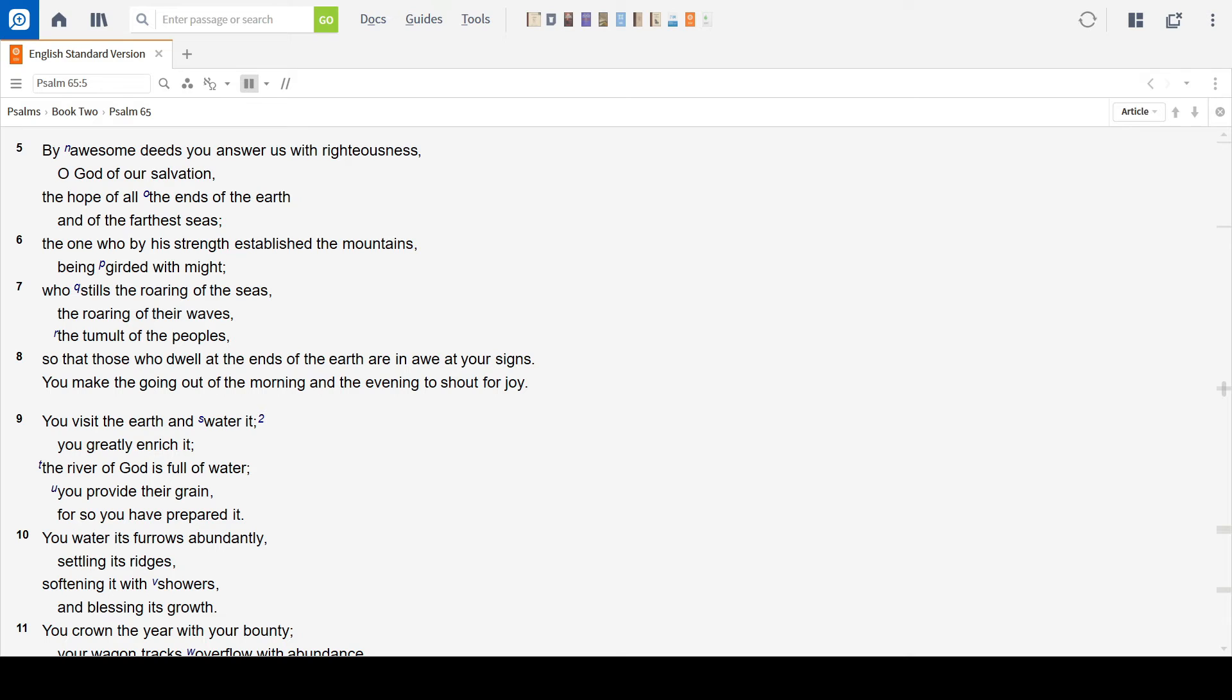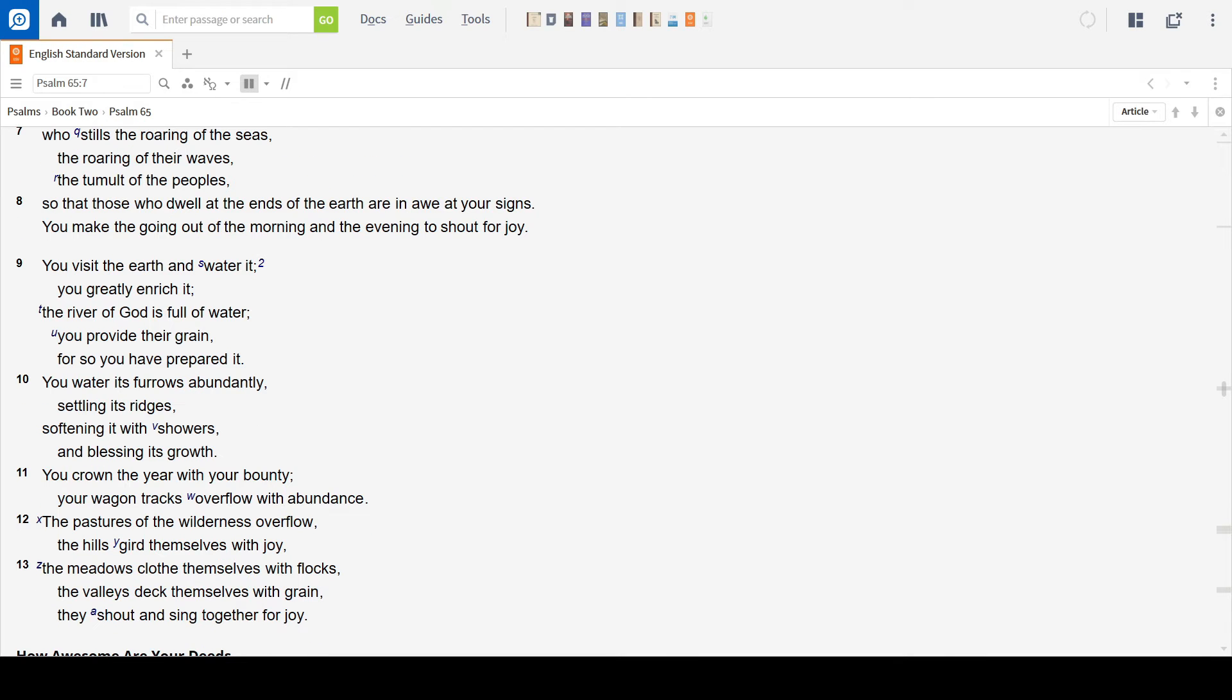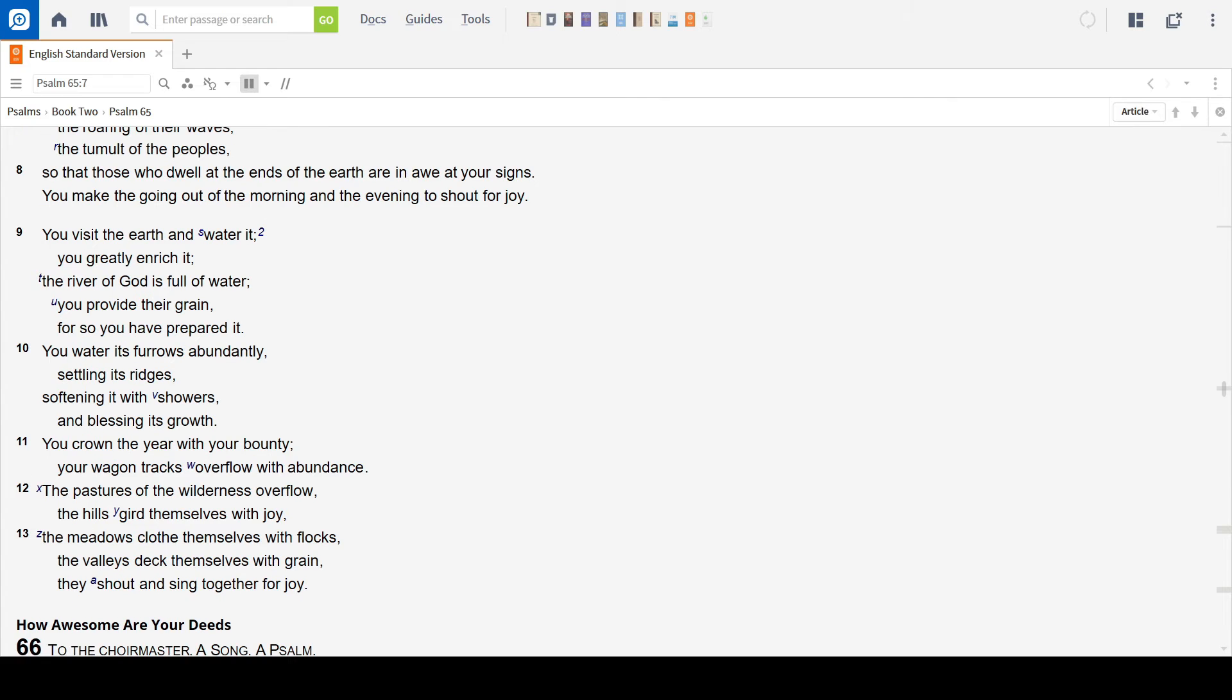So that those who dwell at the ends of the earth are in awe at your signs. You make the outgoing of the morning and the evening to shout for joy. You visit the earth and water it. You greatly enrich it. The river of God is full of water. You provide their grain.